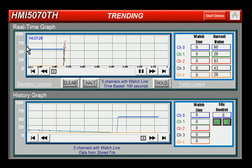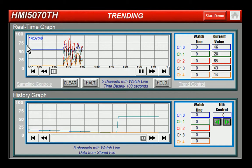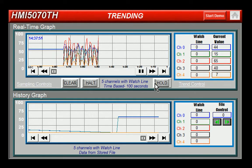Represent complex related data in simple format using a trend graph. Trend graphs in Easy Builder 5000 offer up to 20 channels, display real-time or historic data, pixel or time-based layout, hold feature, watch line feature, time and/or date data with date options, and file data in CSV format for later retrieval.